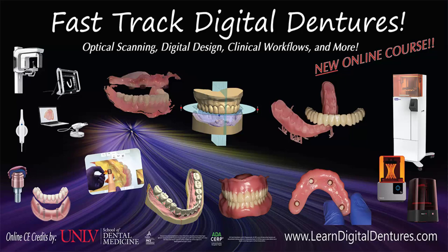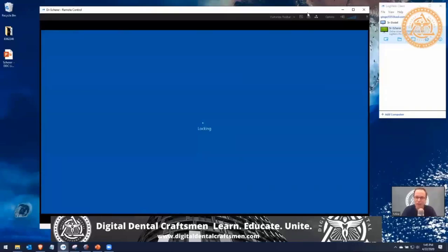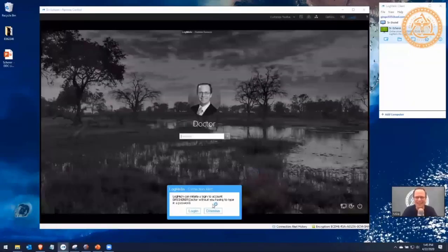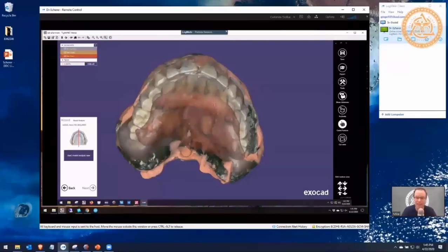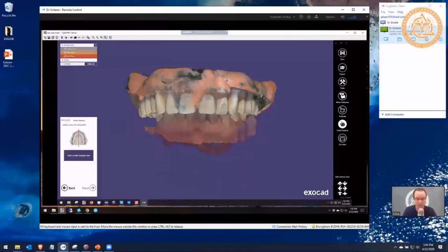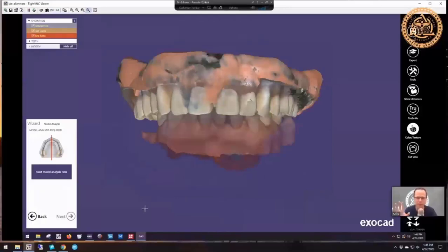Pausing for a remote login moment. Regarding remote software: I use LogMeIn — it works really well but costs about $300 a year. I've tried Splashtop and it's pretty good. If anyone does a lot of remote designing and thinks Splashtop works better, reach out to me on Facebook. Screen sharing is back now.